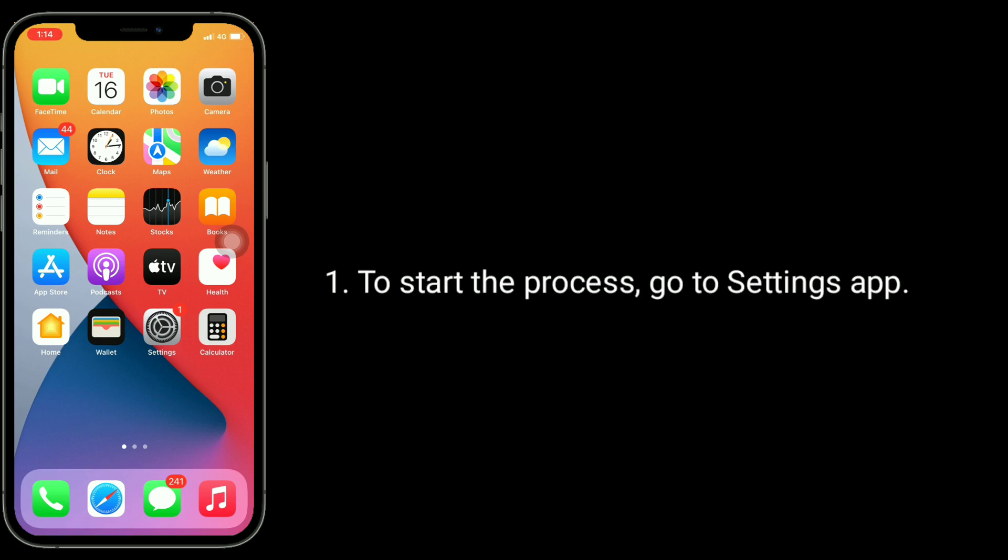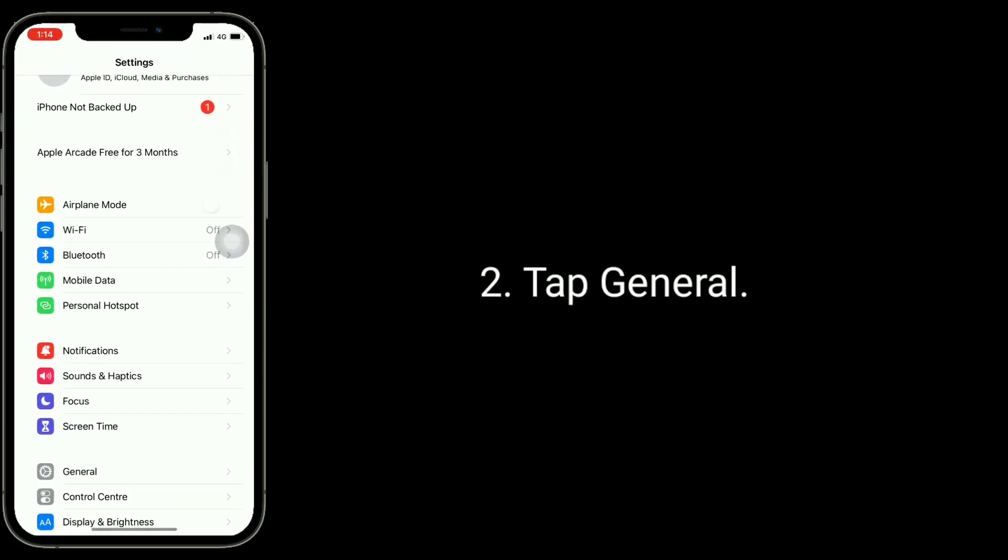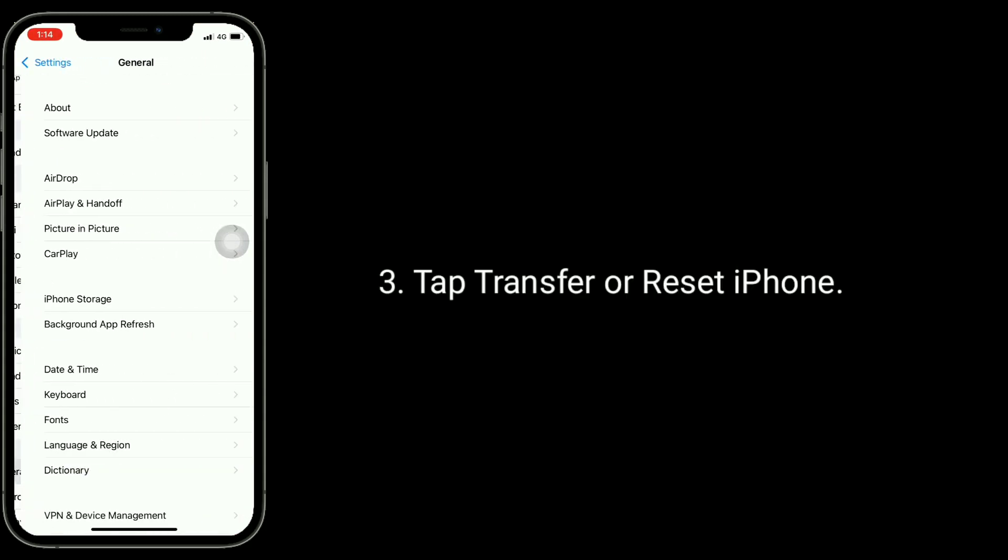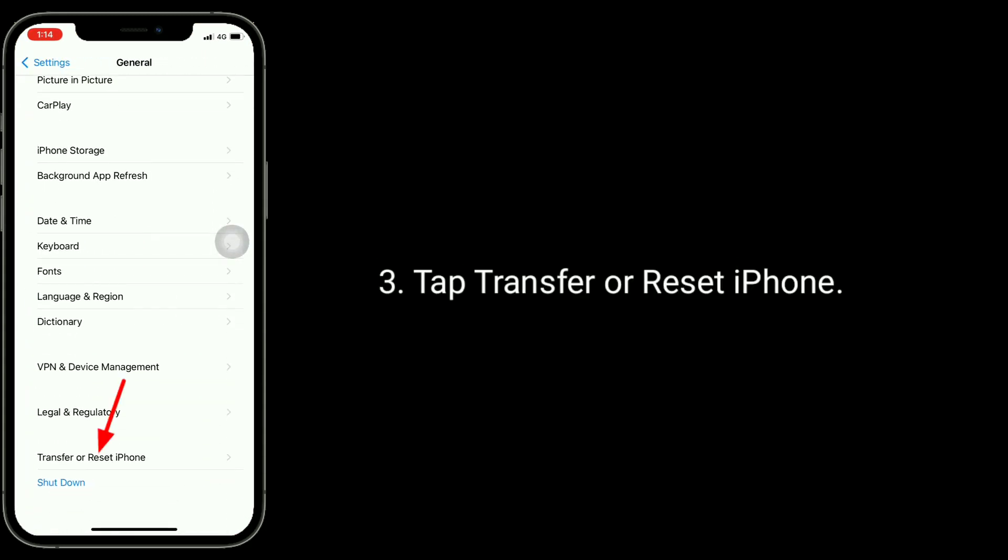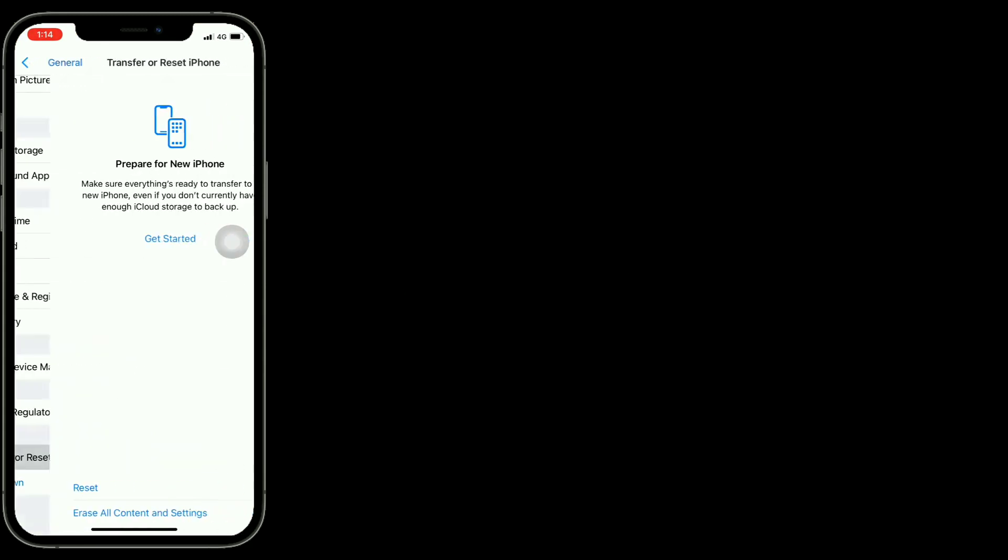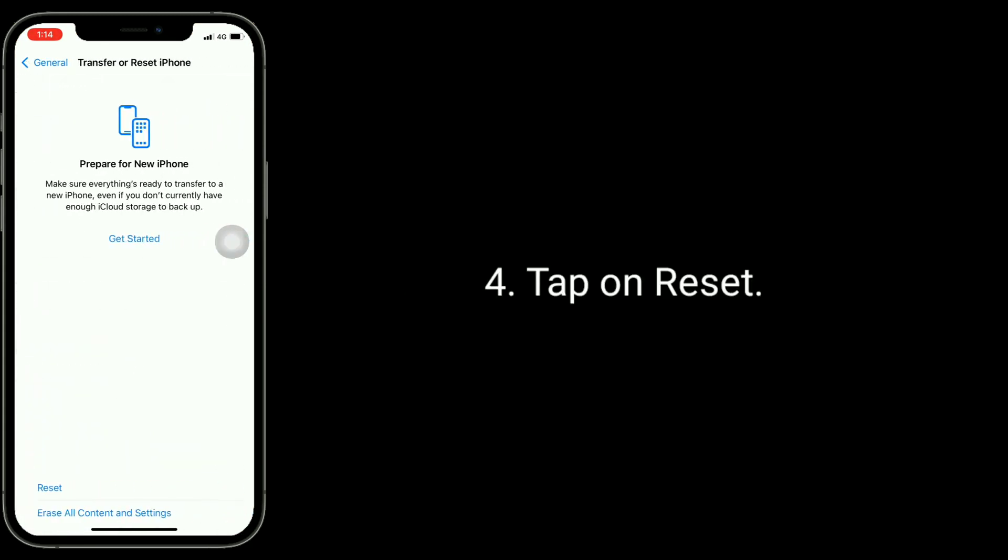To start the process, go to settings app. Tap general. Tap transfer or reset iPhone. Tap on reset.